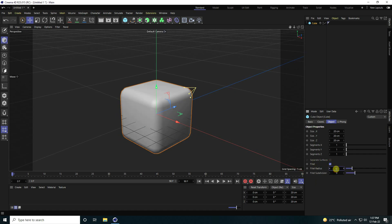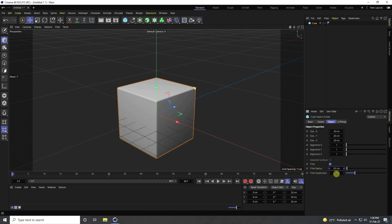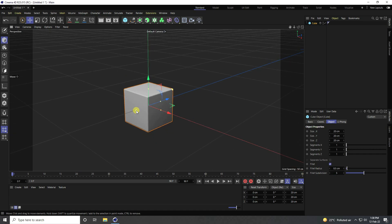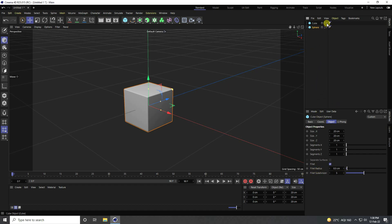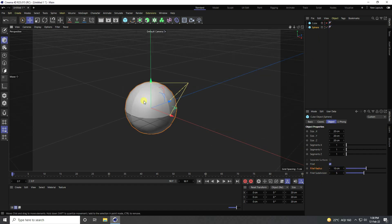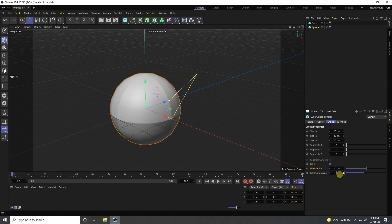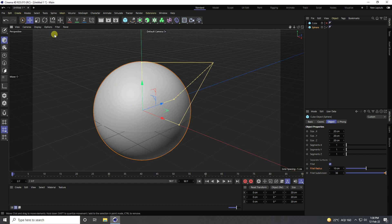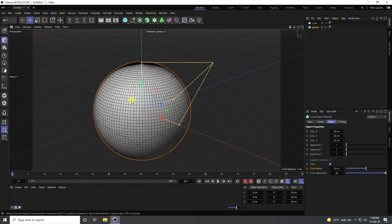Close that and create smoothness from edges using Fillet. Check Fillet, set the Fillet Radius to 0.5, and Subdivision to 5. That's my simple cube. Now copy the cube, rename the copy 'Sphere', select it, and increase the Fillet Radius to 10 and Subdivision to 30. Go to Display and select Shading Lines.